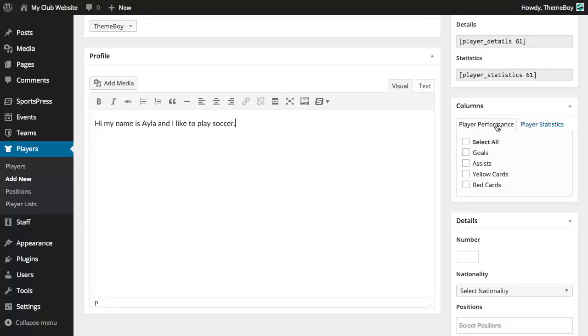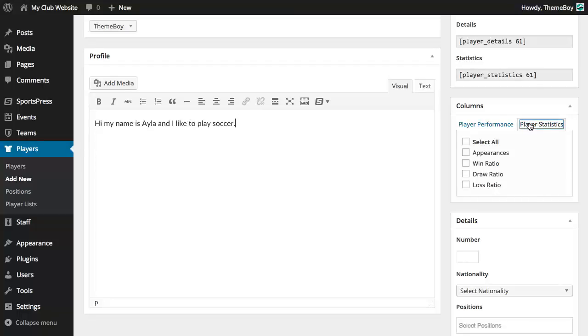If we select the different performance metrics and statistics from the column section, we'll be able to view these things within our player profile. Just keep in mind that we don't need to show all of these metrics and stats if we don't want to. You can pick and choose the ones you want to display.